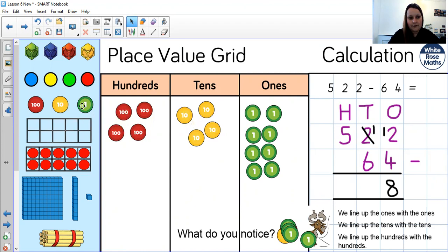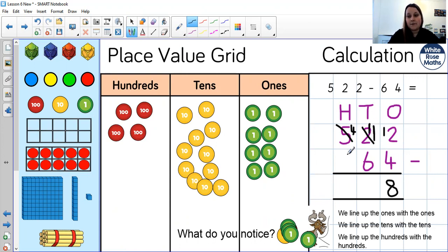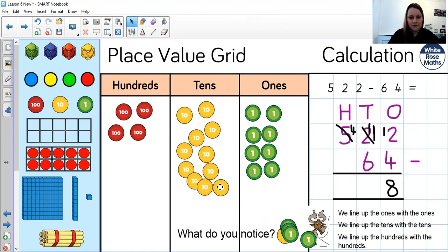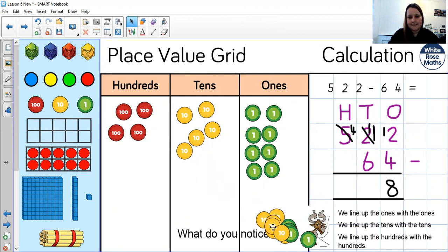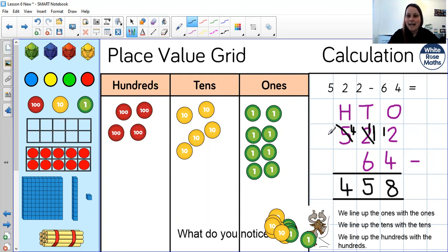Now I'm going to look at my tens. One ten subtract six tens - the ten in my minuend is less than the ten in my subtrahend. So I'm going to exchange 100 for 10 tens. I've exchanged that 100, so I've now got 400 left, and I've exchanged it for 10 tens, giving me 11 tens. So 11 tens subtract six tens leaves me with five tens. Now subtracting hundreds: 400 subtract zero hundreds leaves me with 400. The answer is 458.